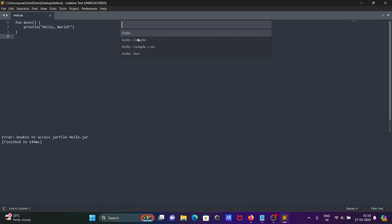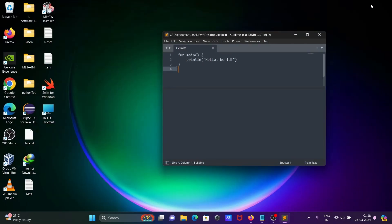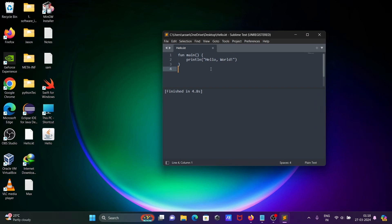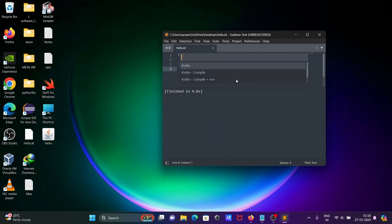Click on 'Build With' and first we need to compile — select the compile option. It is compiling and you can see a JAR file is created. Then go to Tools > Build With again.